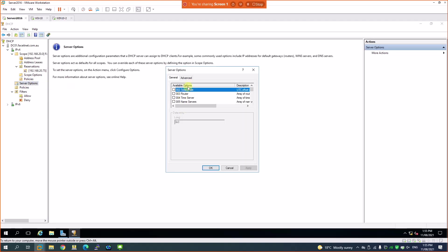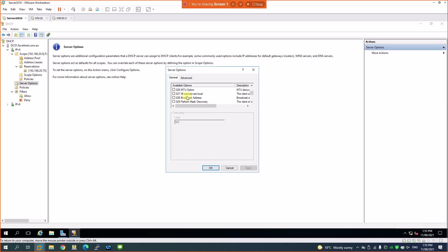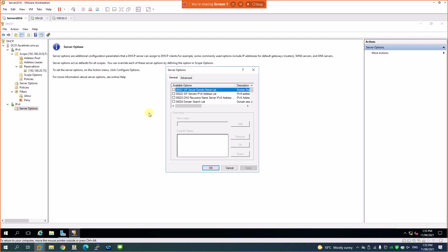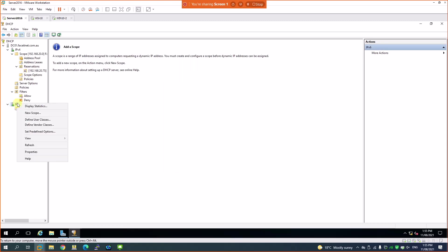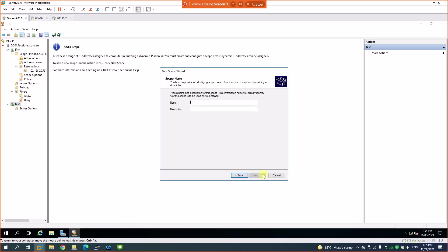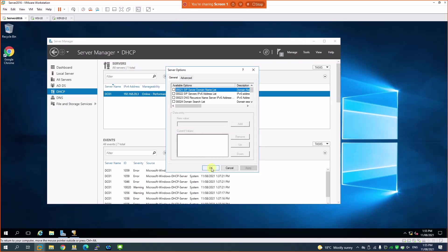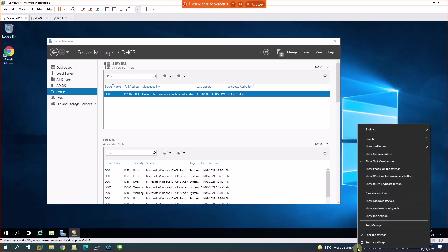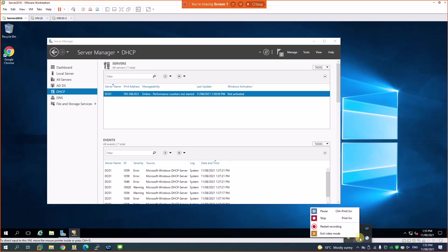So to summarize, we've covered reservations, scope creation, policies, and server options. Server options work similarly to scope options but apply server-wide across multiple scopes. Filters behave the same way. For IPv6, you can create a new scope for IPv6 and configure DHCPv6 policies in the same way. That's pretty much what we have on DHCP configuration.